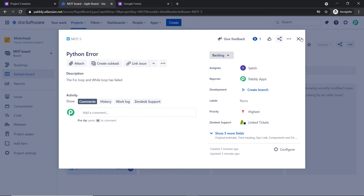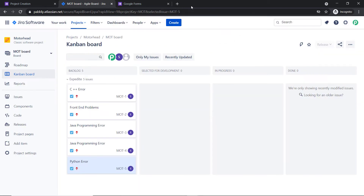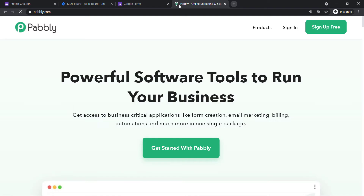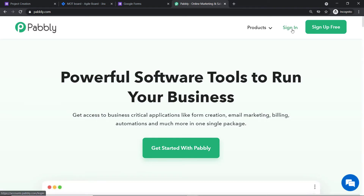Now to begin the actual integration process, first type pabbly.com in your browser. We will be using Pabbly Connect to integrate Google Forms and Jira. Pabbly Connect is an automation software. Let me click on sign in — this is the website of pabbly.com.